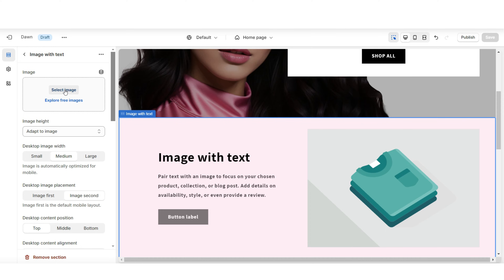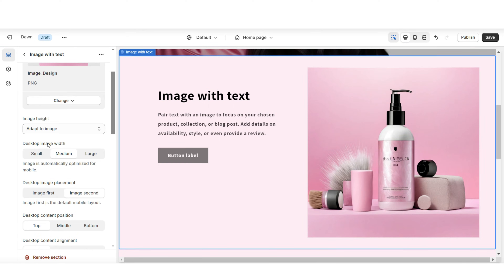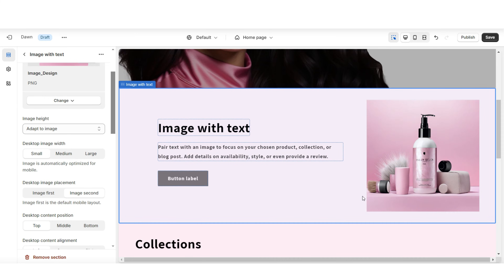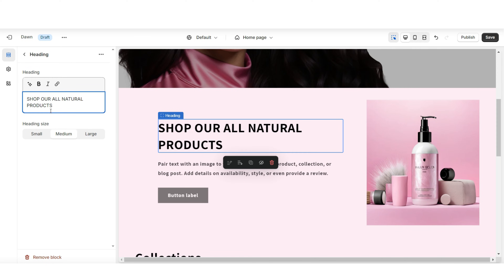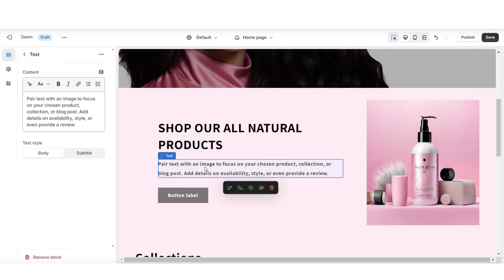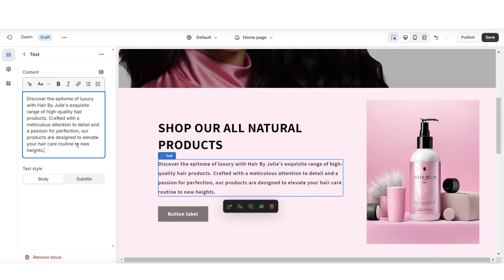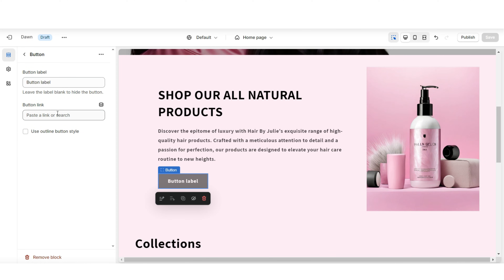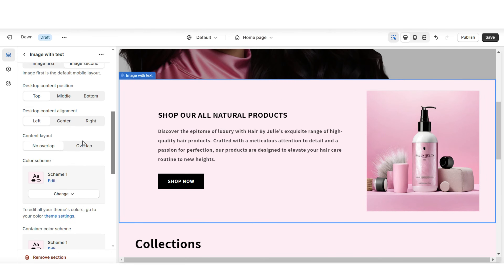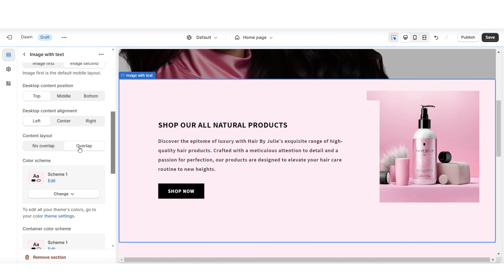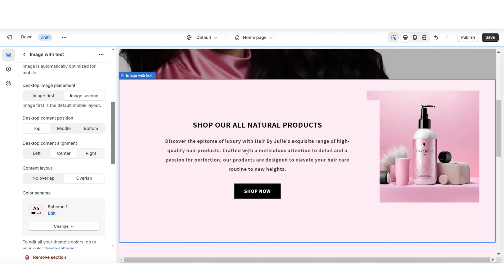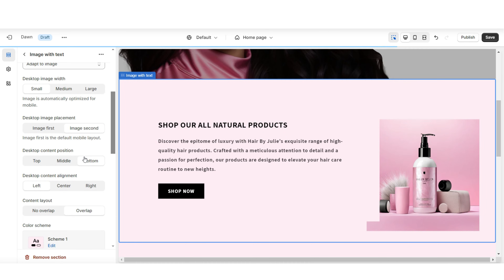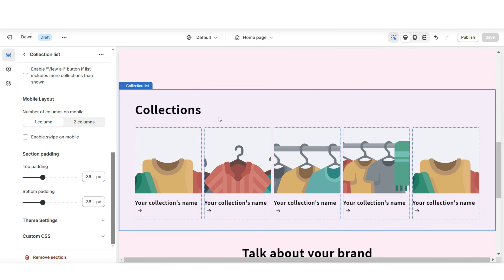Next, I'll show you how to feature a product collection. Under 'Image,' upload a picture of one of your products. Under 'Desktop Image Width,' set this to 'Small' to minimize the picture size. Click the heading to add a title like 'Shop Our New Arrivals' or 'Shop Our Brand New Hair Products.' You can add an optional mini description and adjust the text size. Click the button label to retitle it and paste the link to that product collection.